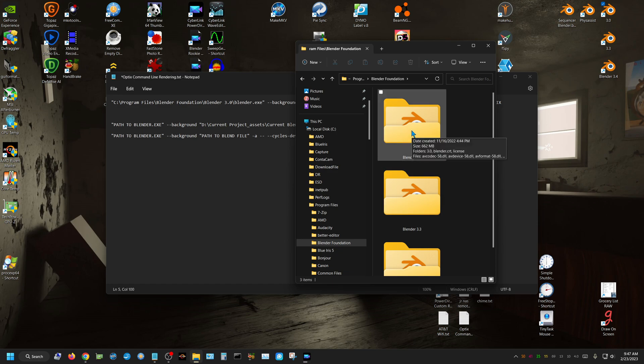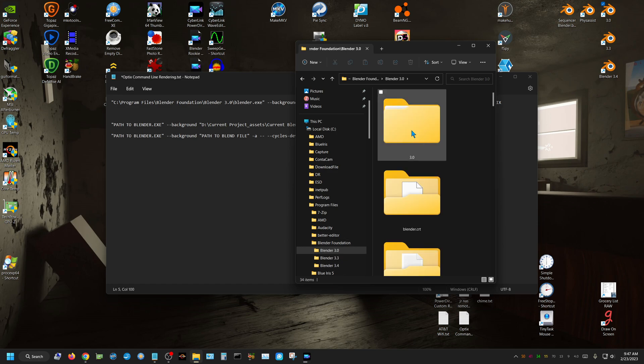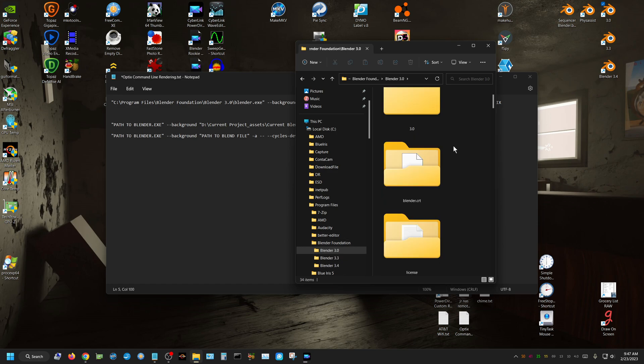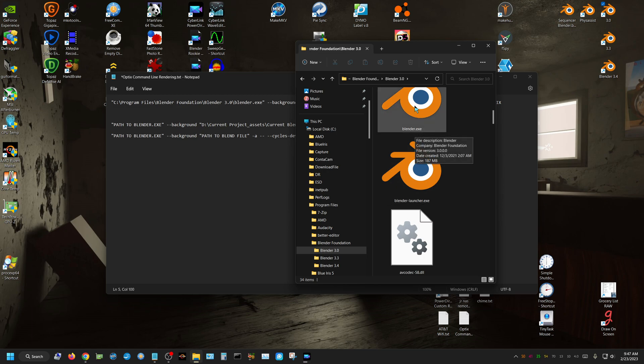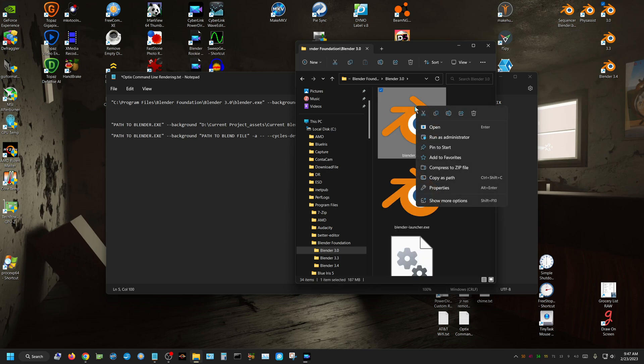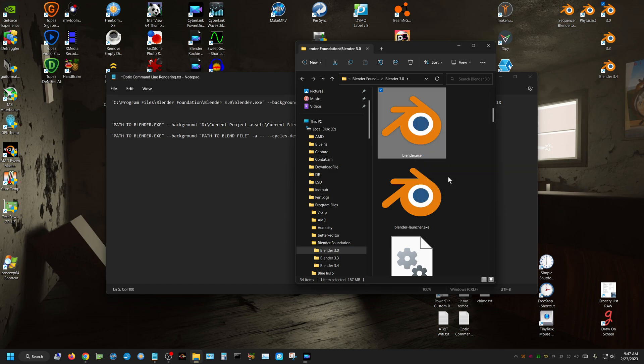which is the version that I want to render it with, and then find Blender.exe, and then right click and copy as path.